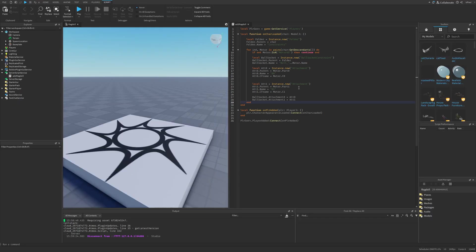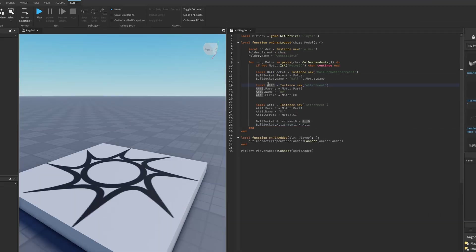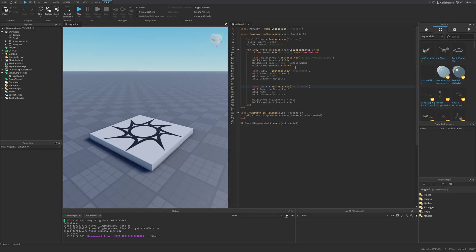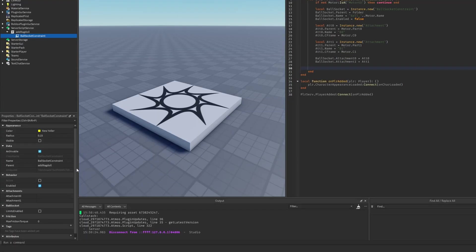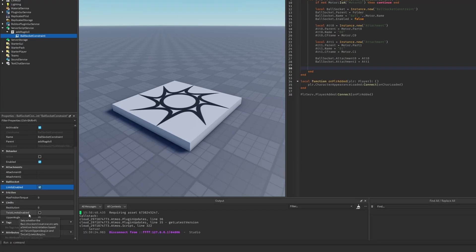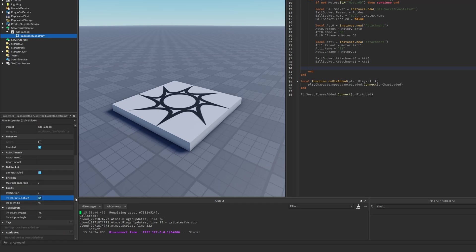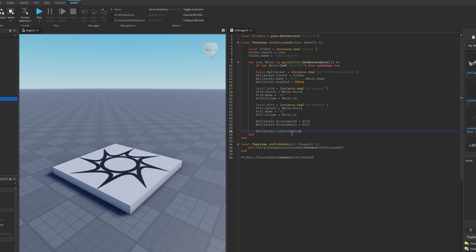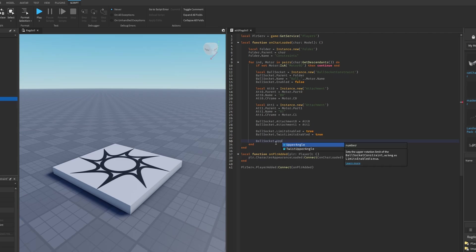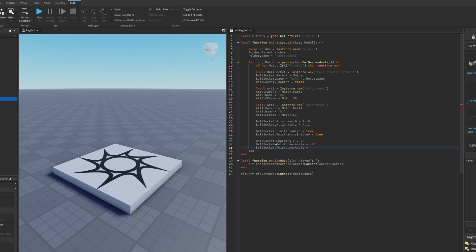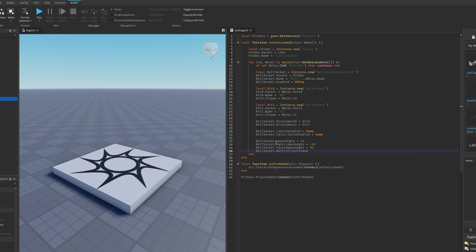To make the system more universal, disable the ball socket at the start. It's also useful to configure the socket settings: enable LimitsEnabled and TwistLimitsEnabled, then set UpperAngle to 45, TwistLowerAngle to -90, TwistUpperAngle to 92, and MaxFrictionTorque to 5.